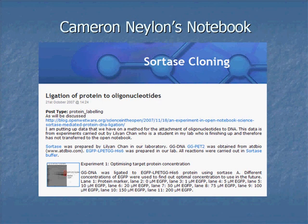Other people have also been going open. Cameron Nylon from the University of Southampton is another one. He doesn't use a wiki — he actually uses a blogging platform, but modifies it so that versions can be tracked.